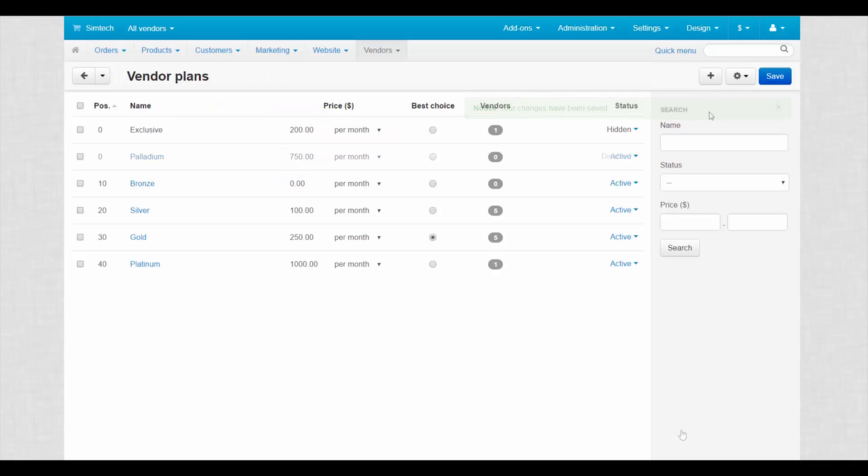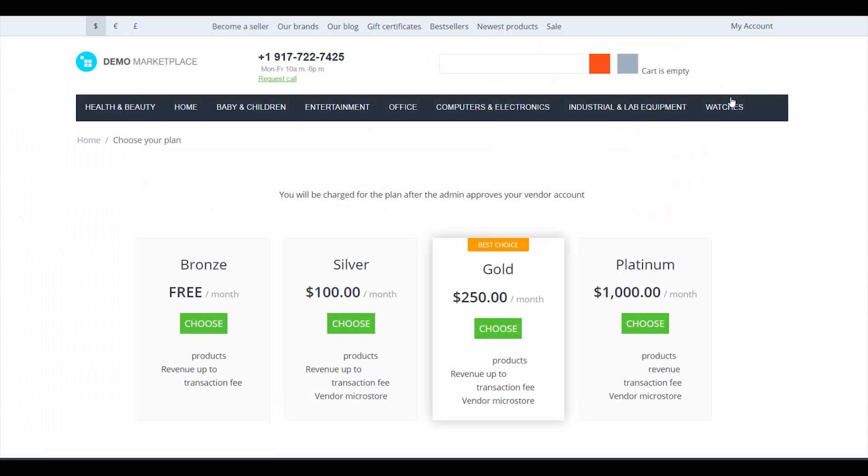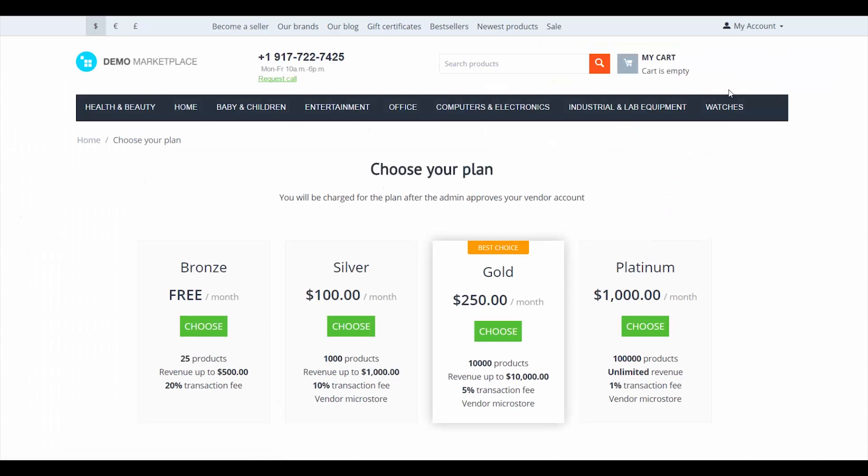Third, user-friendly interface. All information is presented on a separate page on big bright panels. Your vendors will definitely choose exactly what they want.